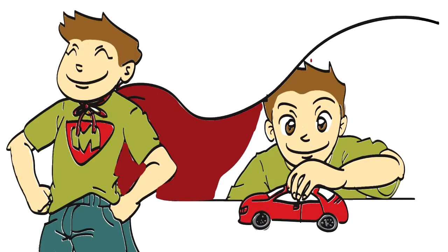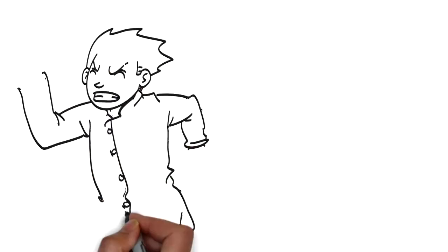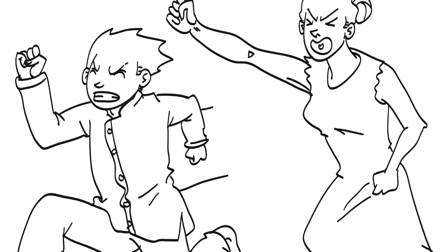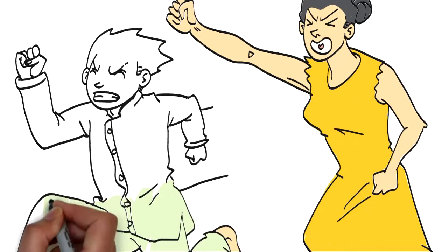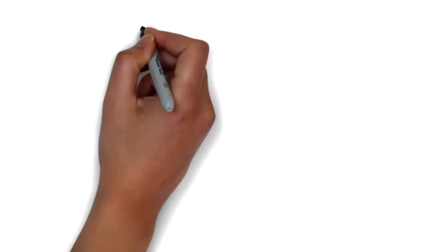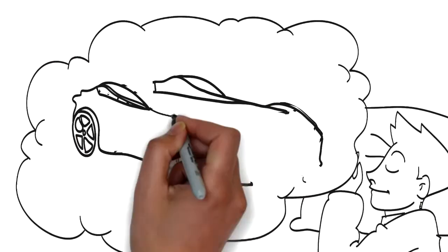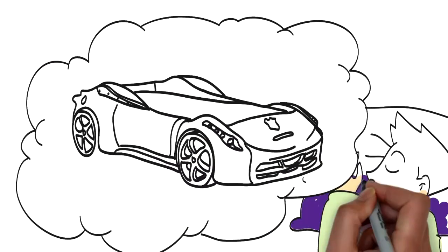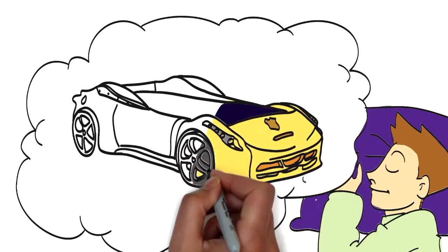With so much fun to have, Max did not enjoy going to sleep. Max dreamed of someday having his very own racing car bed.